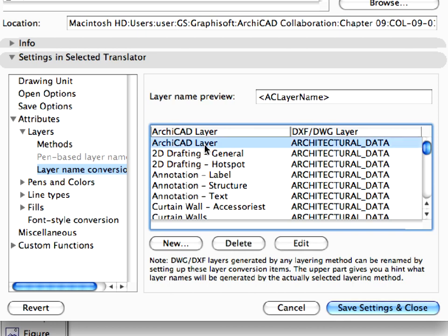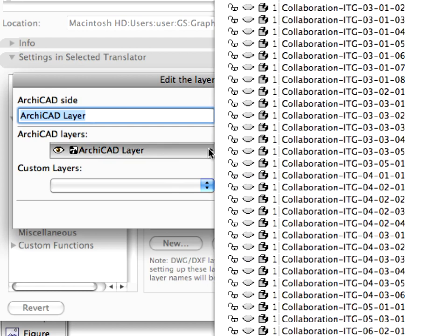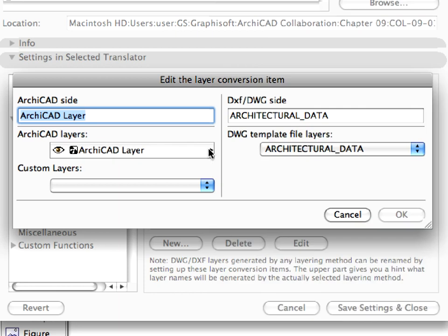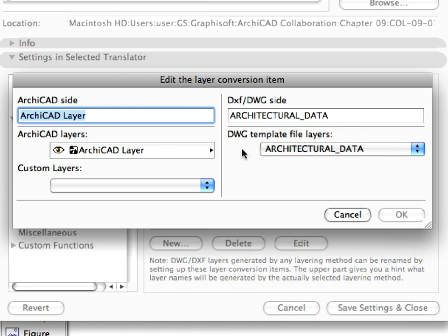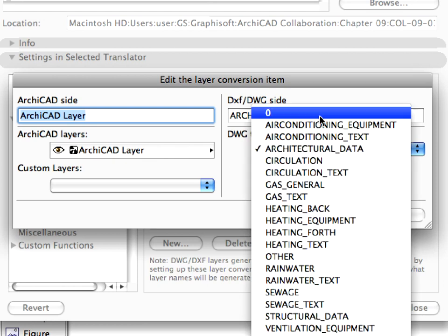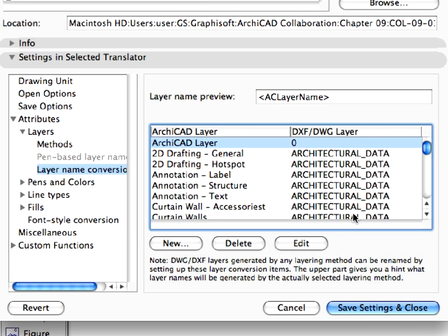Select the ARCHICAD layer, the first item in the list, and click the Edit button. The Edit Layer Conversion Item dialog appears. Here you can set up the conversion pairs by selecting an ARCHICAD layer on the left side, and an AutoCAD layer, found in the template file loaded previously, on the right side. Please note that the DWG Template File Layers field is enabled only if a template file is set in the Save Options page. Select the Zero layer from the DWG Template File Layers drop-down list on the DXF DWG side, and click OK. The Zero layer is the default basic layer in AutoCAD and cannot be deleted. It's similar to the ARCHICAD layer in ARCHICAD, so it's recommended to match this layer pair.